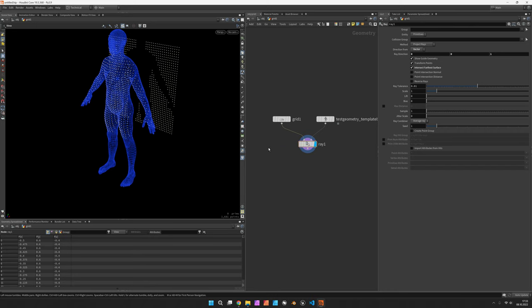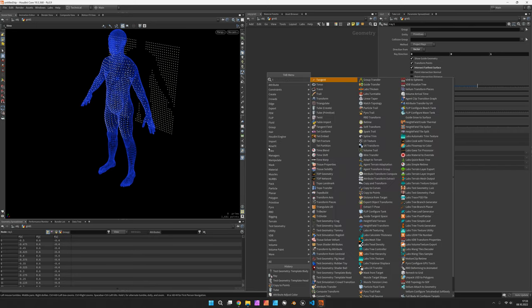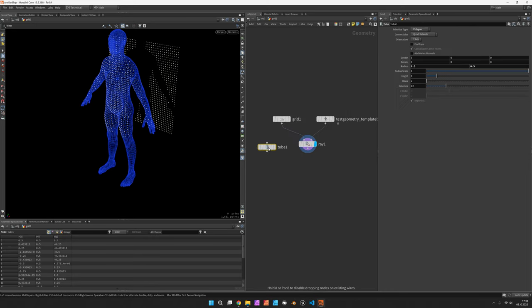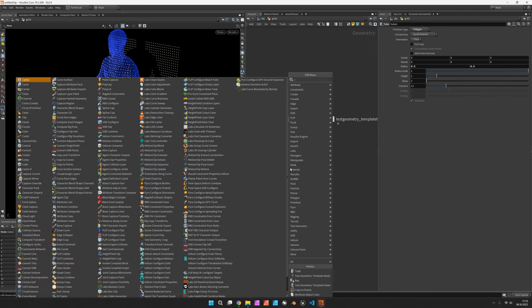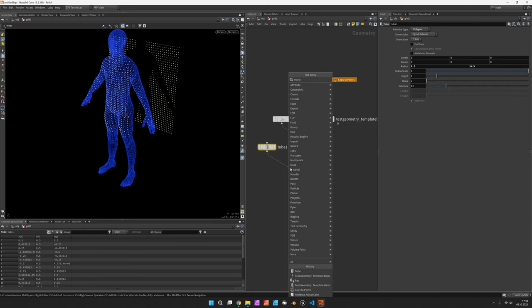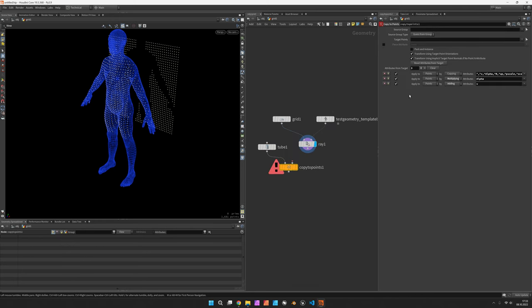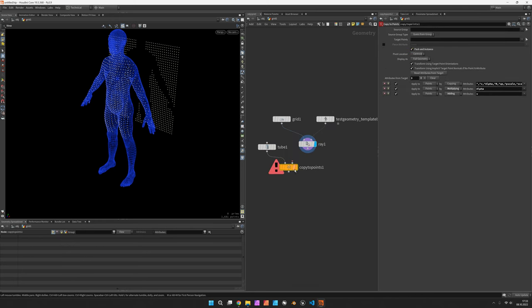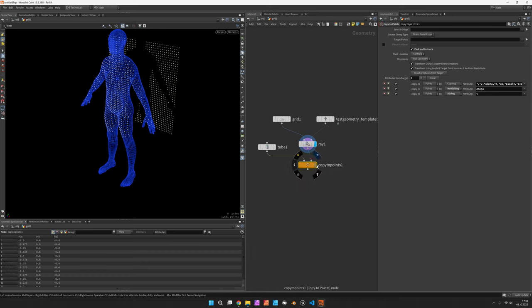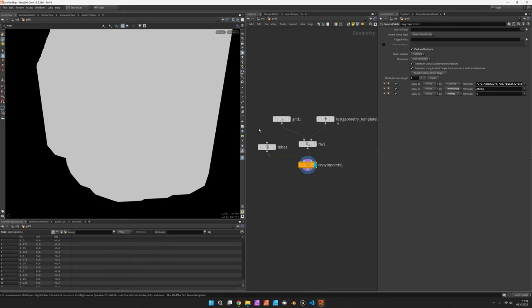Next we would like to copy a tube onto these points using copy to points which we set to pack and instance to save some resources.